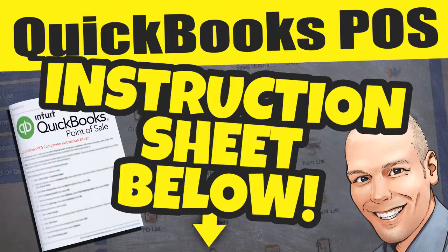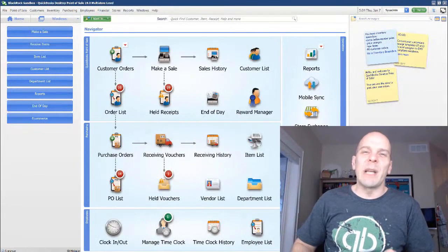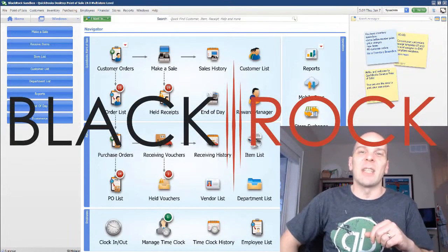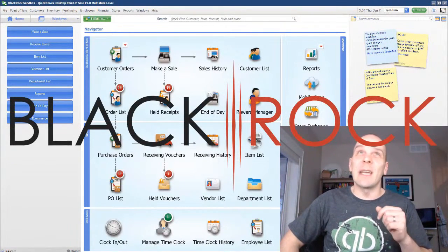Grab the instruction guide for this video down below. Hi there folks, Peter here with BlackRock Business. Welcome back to the channel. I'm glad to see you here.